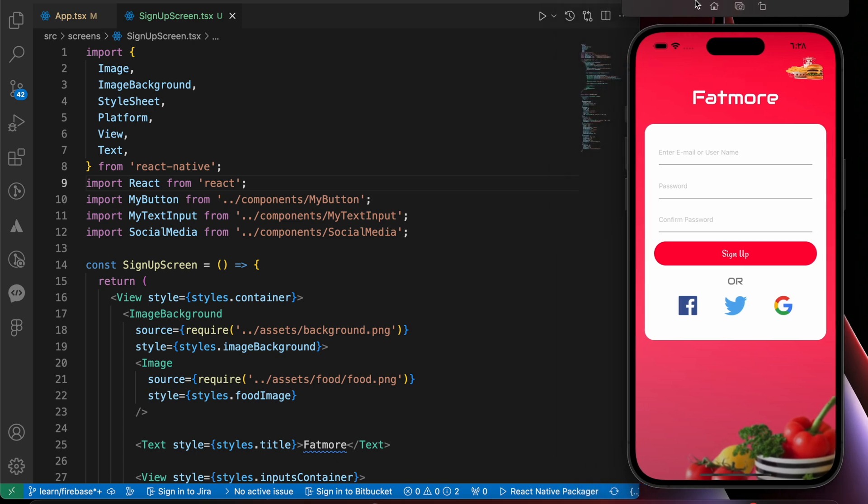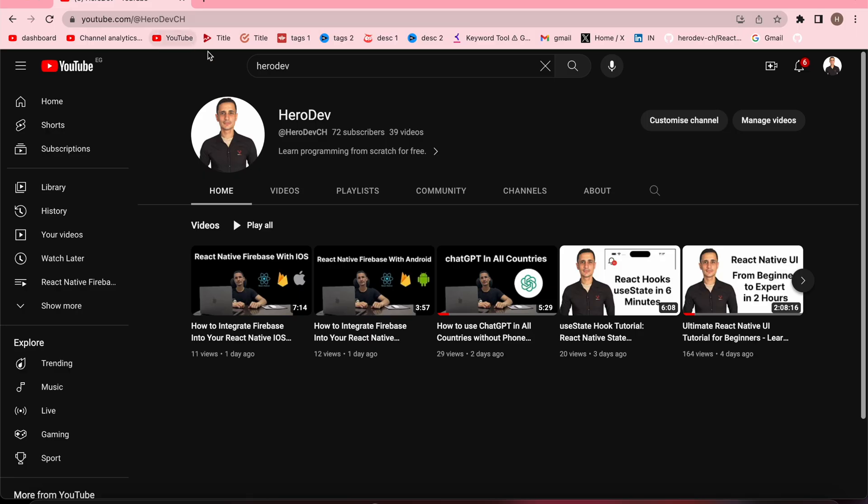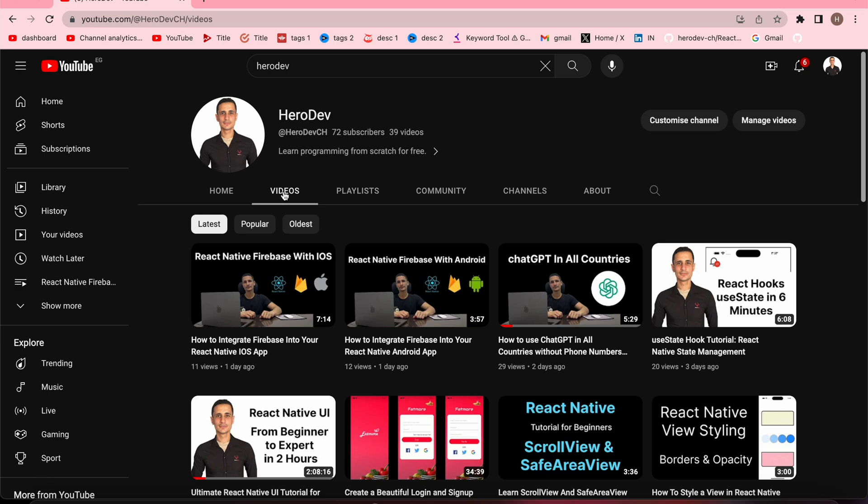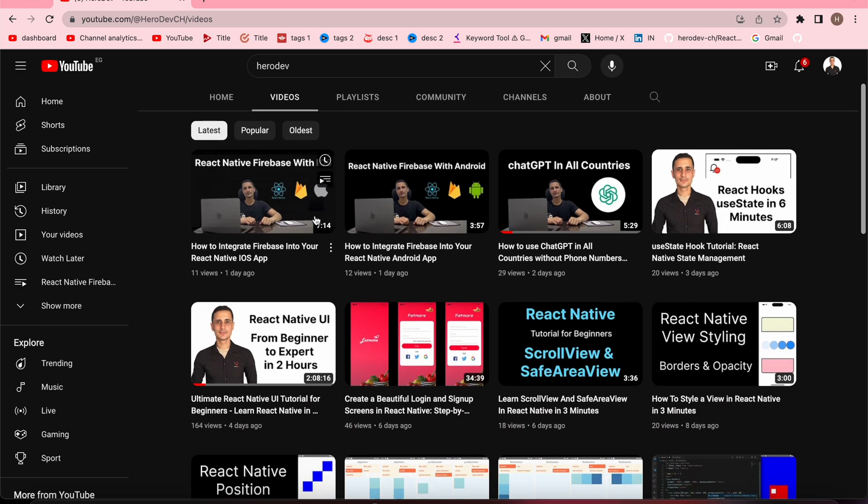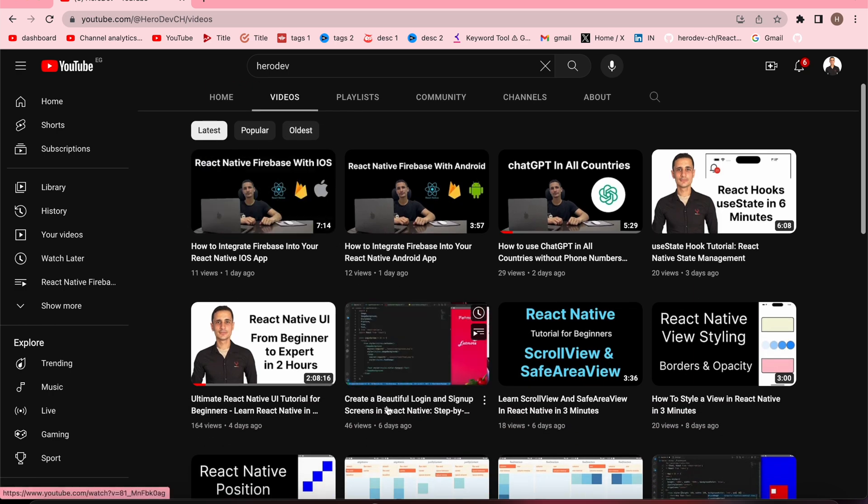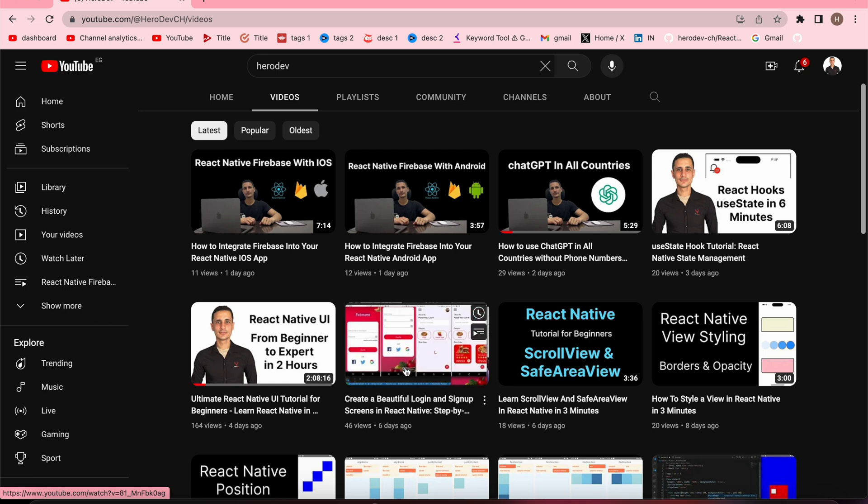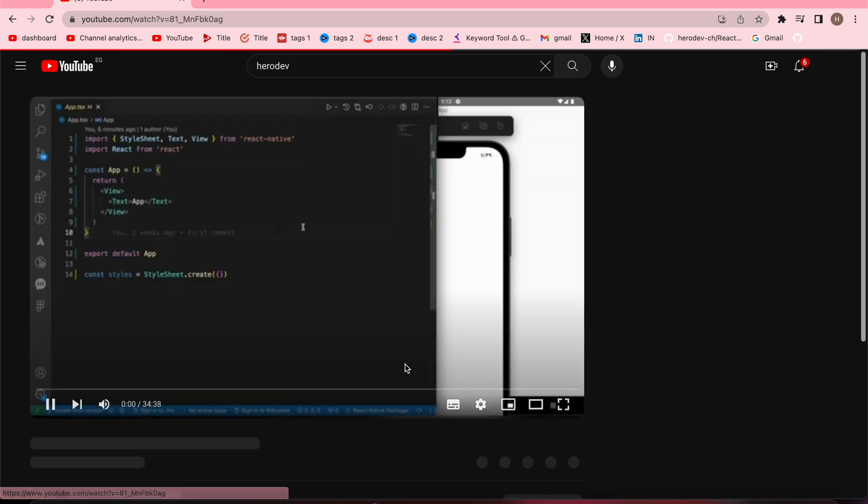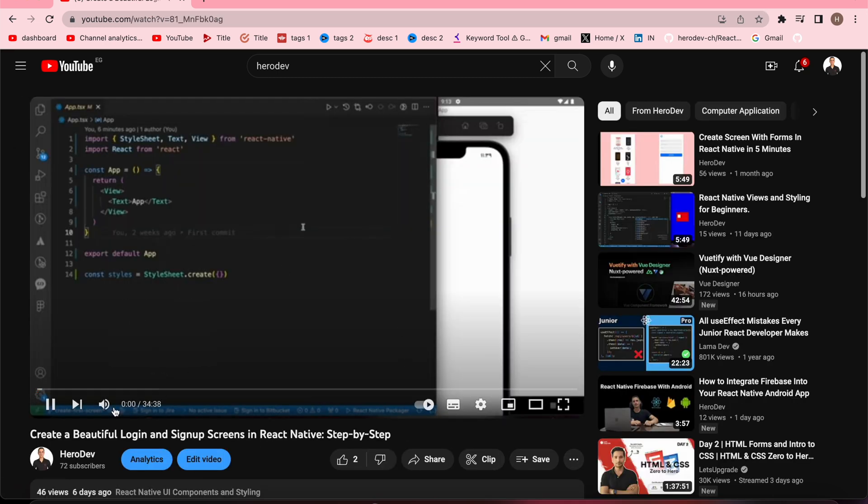Don't worry if you can't create it, just check my video. If you open my YouTube channel, you'll get that video inside videos. Look for the video 'Create a Beautiful Login and Sign Up Screens in React Native' and the link of that video is in the description.